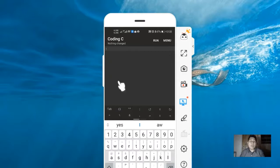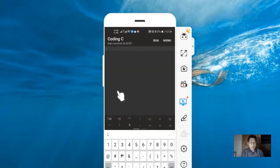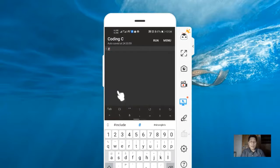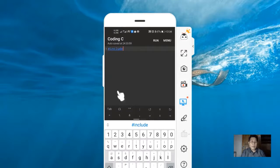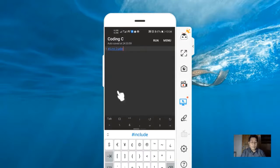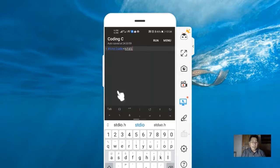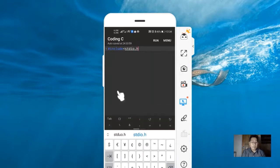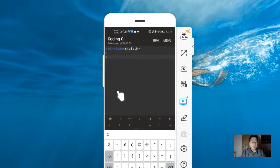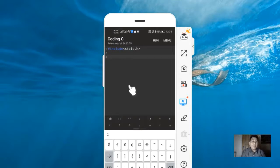We are going to create a program that will output Hello World and Hello Universe on the screen. To start, we need to type the pre-processing directive, then our standard library or header, stdio.h. I'll put a line here to make the code more readable.